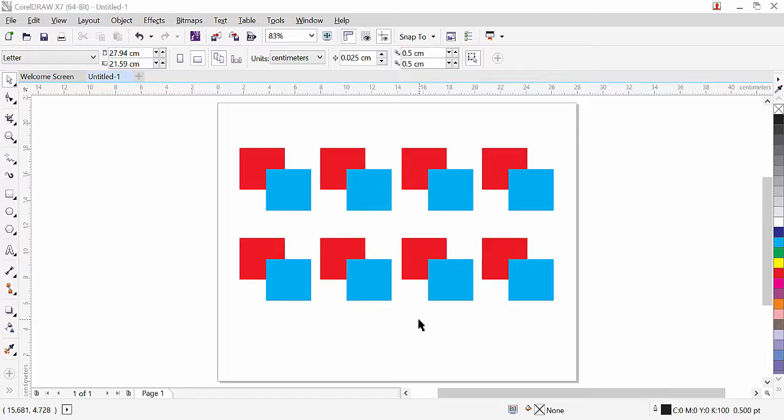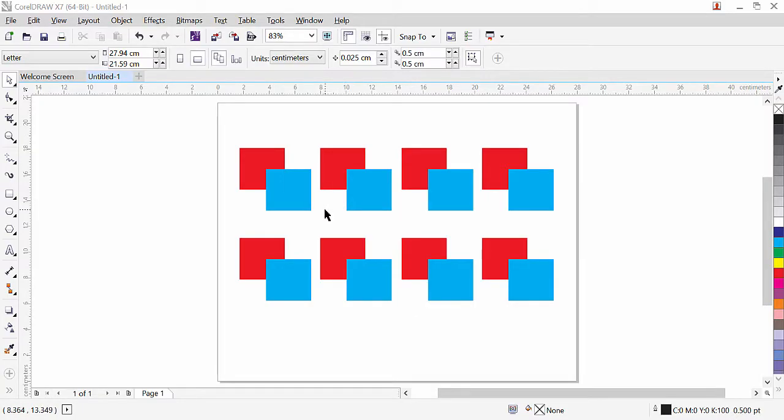Hi guys, this is lesson number 7 from our CorelDRAW training series. In this exercise I'm going to explain the shape editing commands in CorelDRAW that will really help you when creating custom shapes. So let's get started.